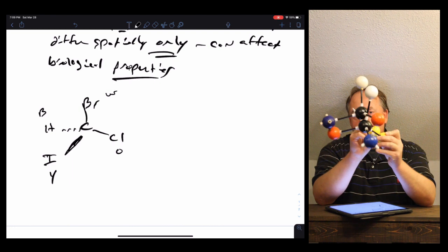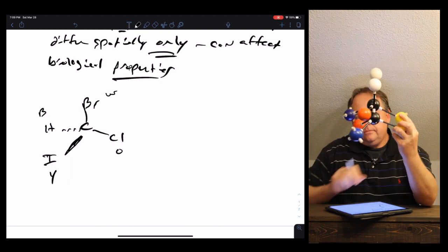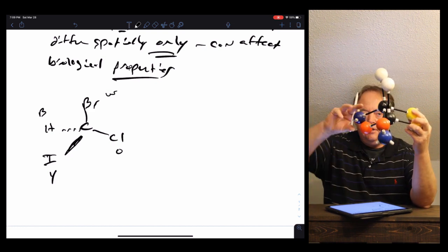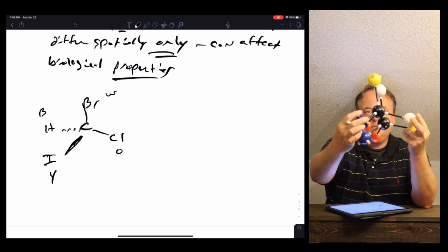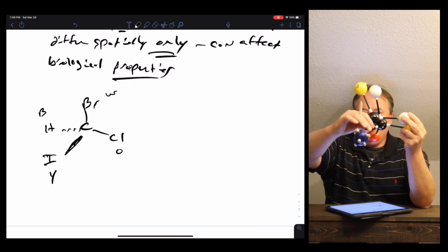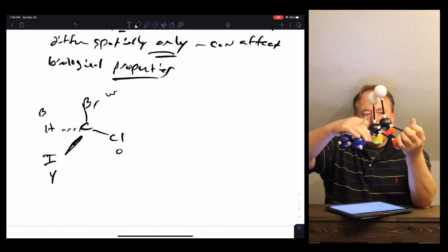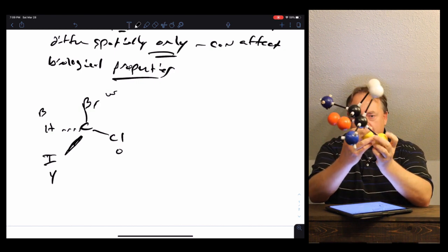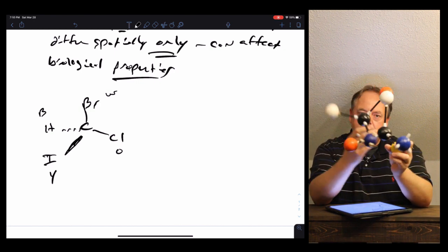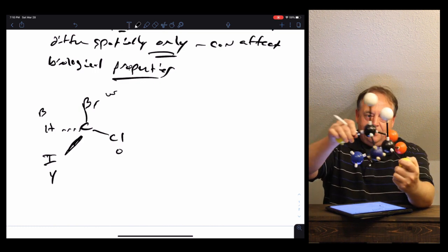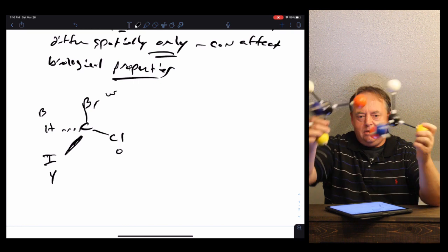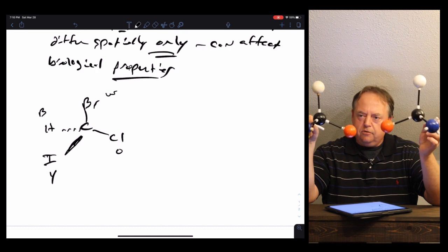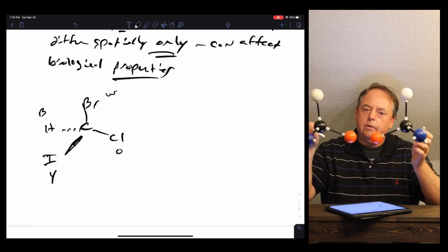These two molecules are not the same spatially. We can make the white and the yellow match, but then orange and blue don't match. If we make orange and blue match, then yellow and white don't match. No matter how we rotate the molecule in space, we can line up two atoms, but the other two will never match, because these two molecules are different. They have the same atoms attached in the same order, but they differ spatially — so this is another example of stereoisomers.